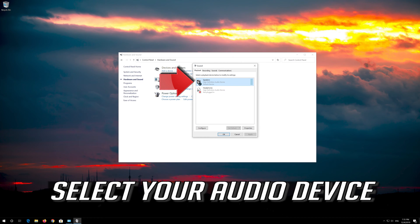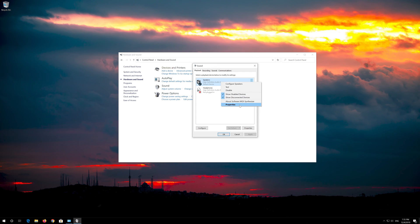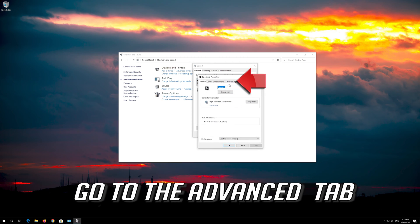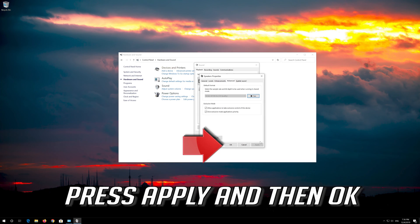Select your audio device, right click it and select Properties. Go to the Advanced tab. Now change the bit rate to CD or DVD quality, or change it until you start hearing sound. Press Apply and then OK.